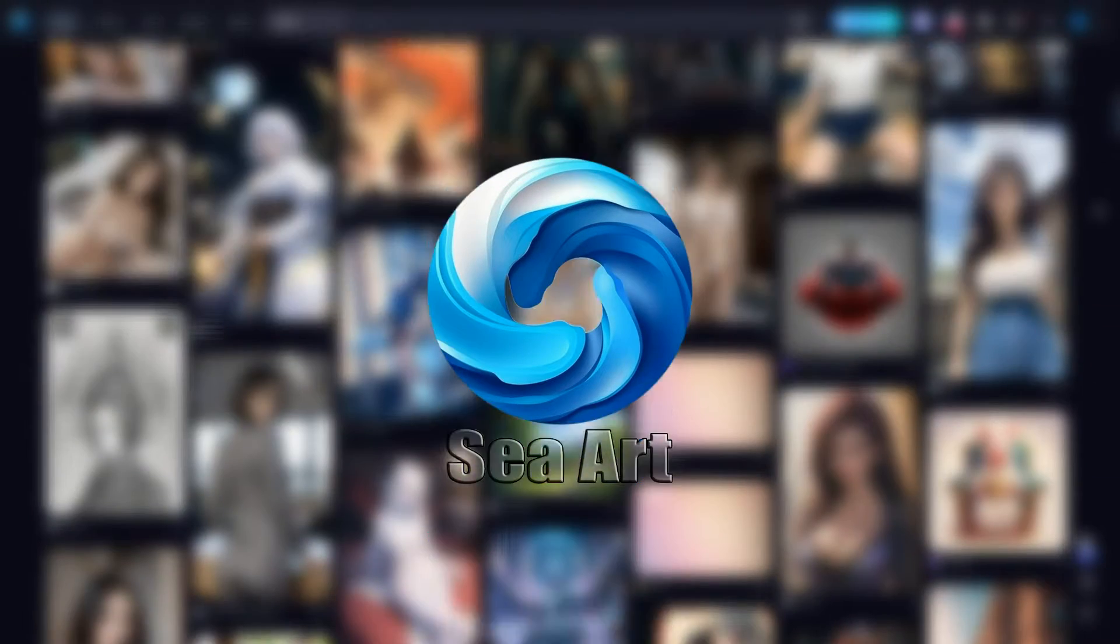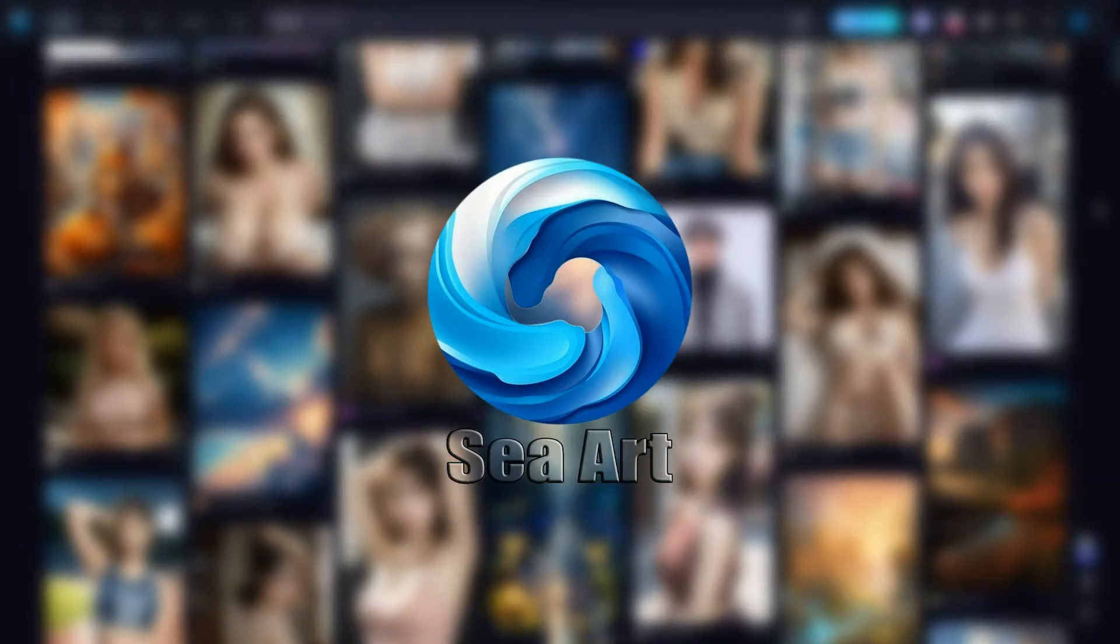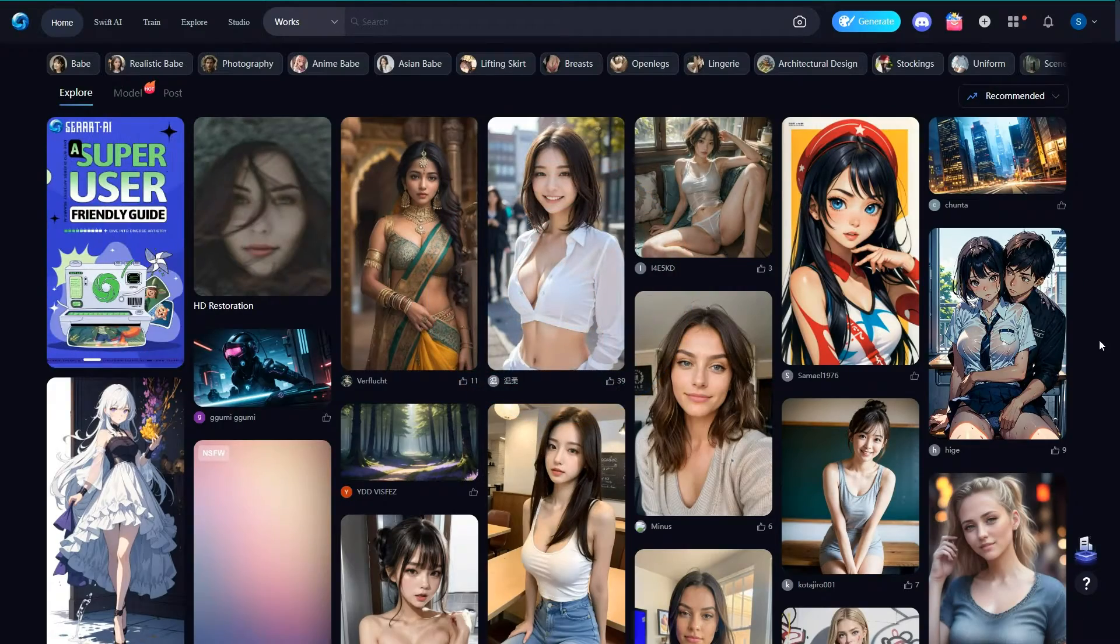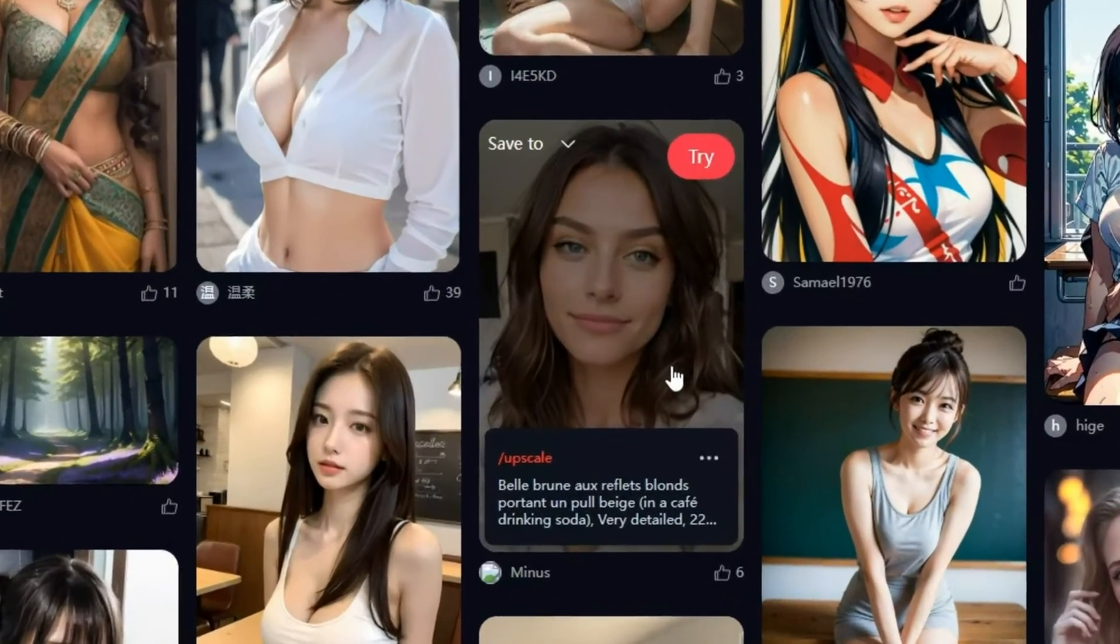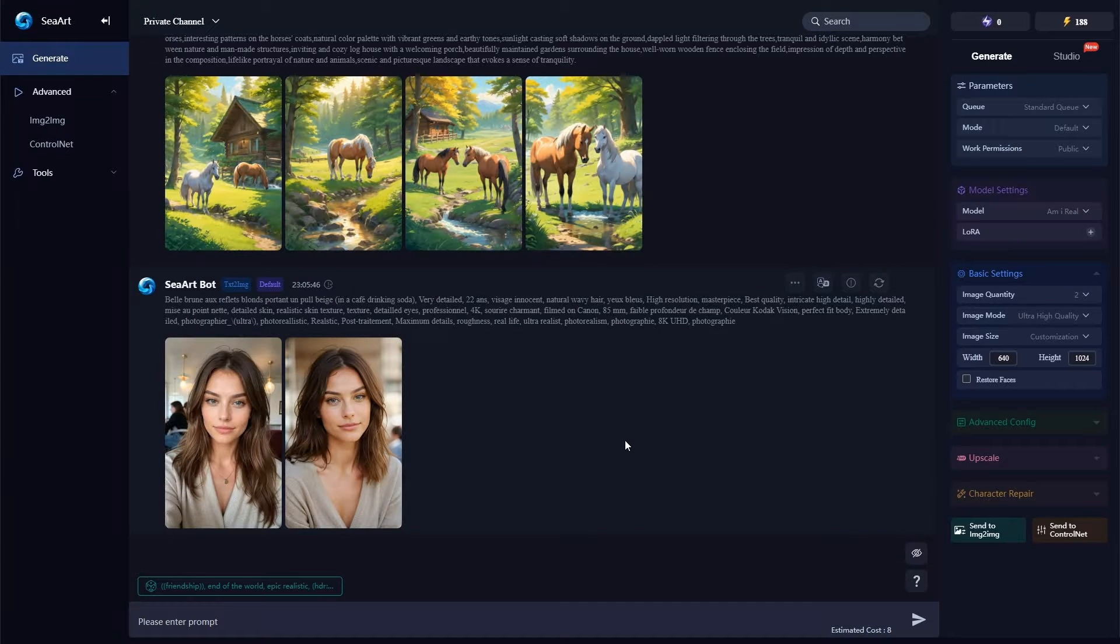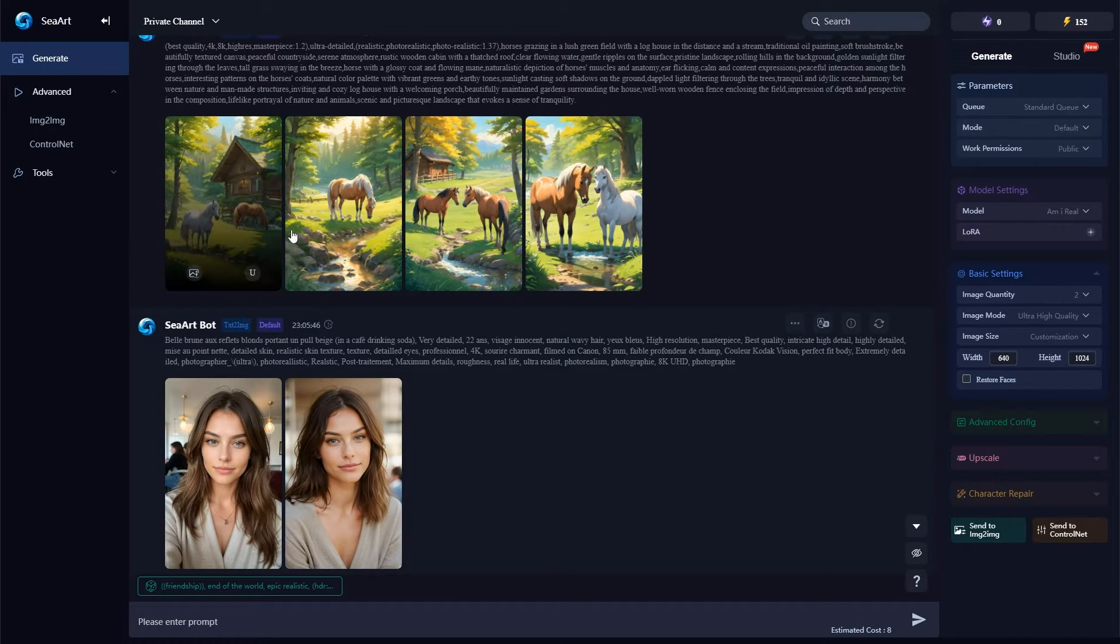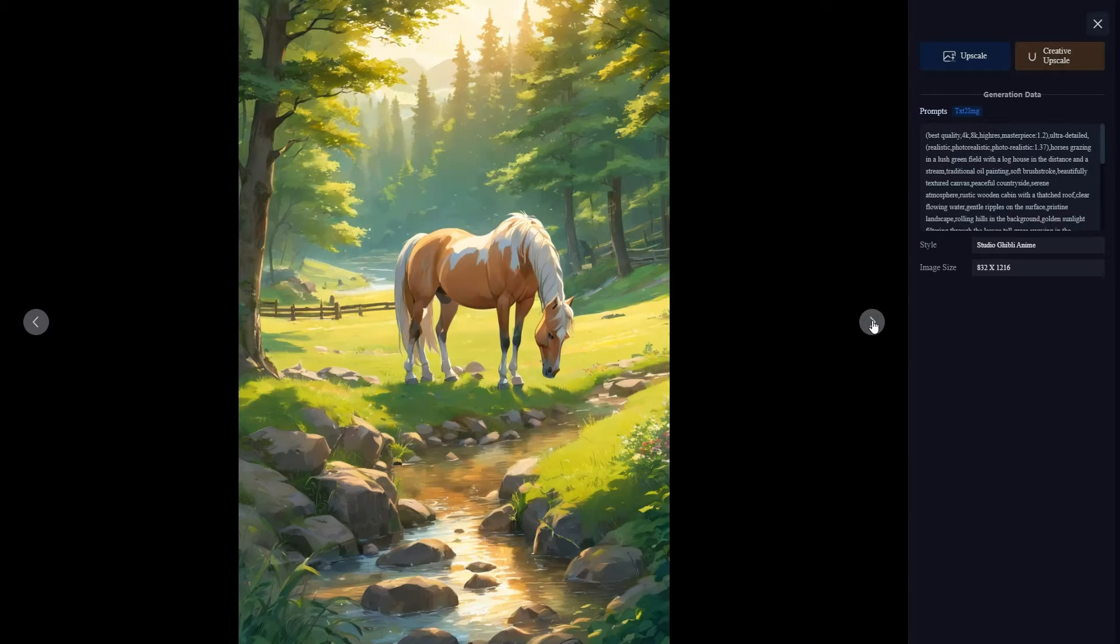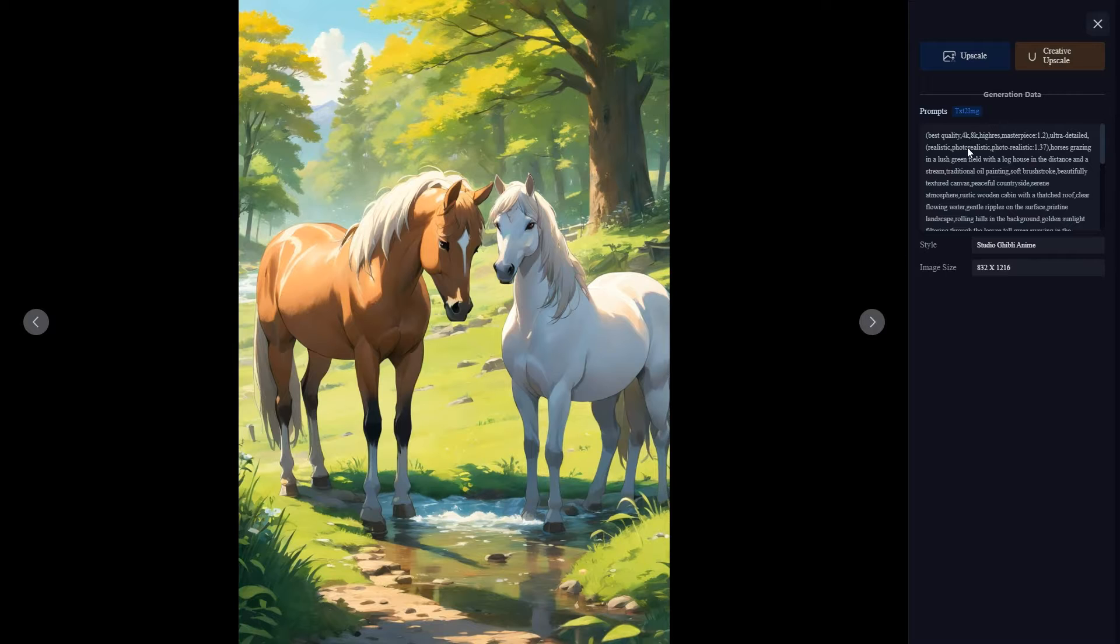Open SeaArt.ai to create an image for your model. Start by exploring the available models and choose one that suits your style. For this example, let's select this model. After that, simply click on try and you will be taken to the image generation page. If you are curious about the above image style with horses and how I created them, be sure to watch the SeaArt video on my channel. I will also leave a link to the video in the description.